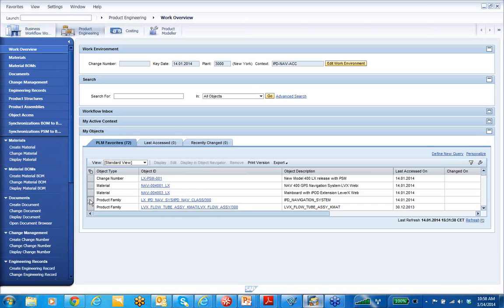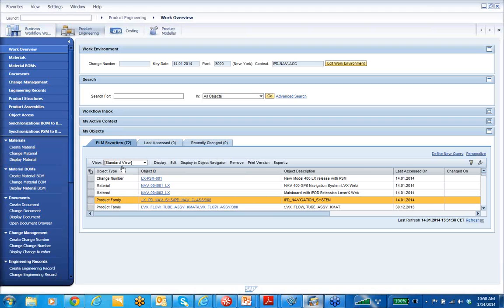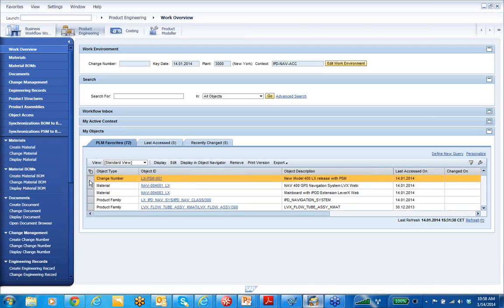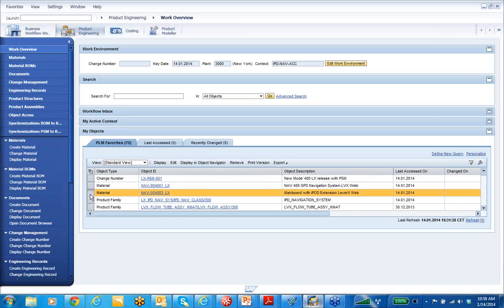Over here in my favorite objects, I've created a couple of objects. I've got our product family that I've pre-created — our nav system product family — and we're using this KMAT, this configurable material 004-01-LX, as our configured material master for that. Here's the change control number I'm using to help manage this, and we're going to introduce a new main board into a new model. The whole idea is I'm going to open up the product family and add a new model line, and with that, add a new option in the overall product family component structure.